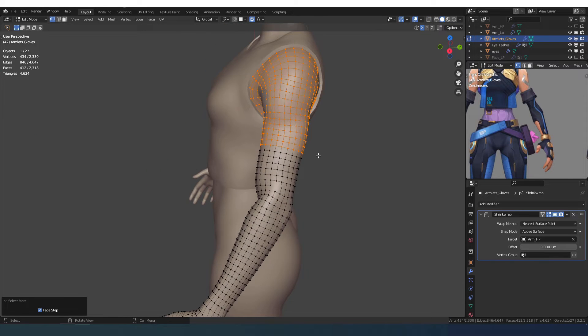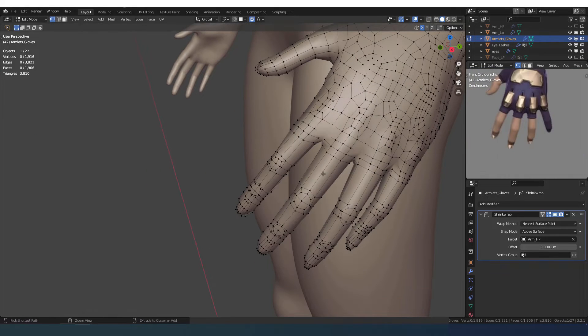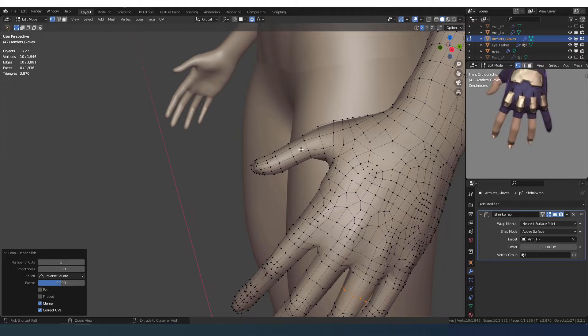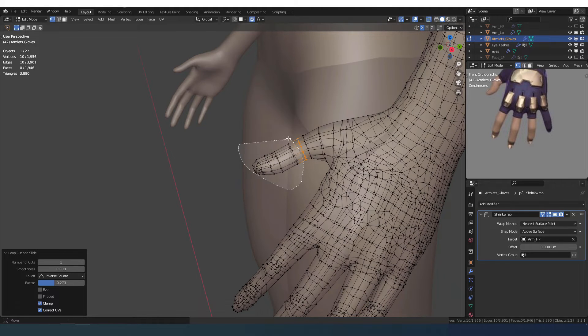To create the glove sleeve, I duplicate the low poly base of the arm. I make sure to remove the top part and some fingers.